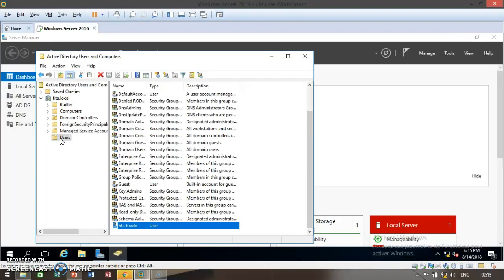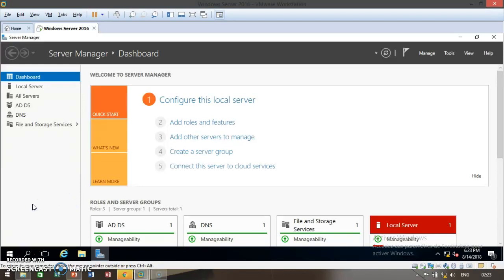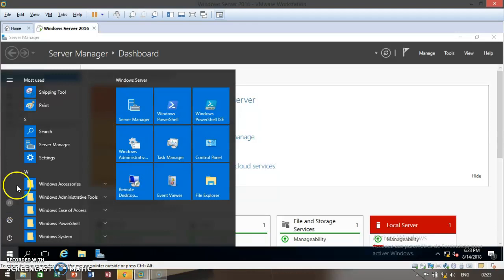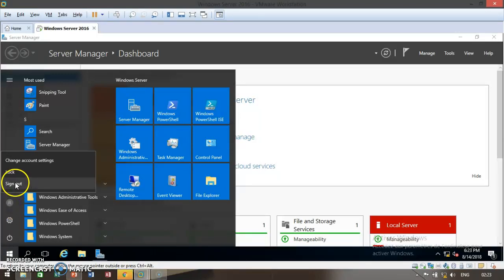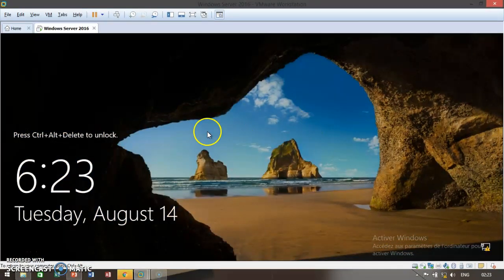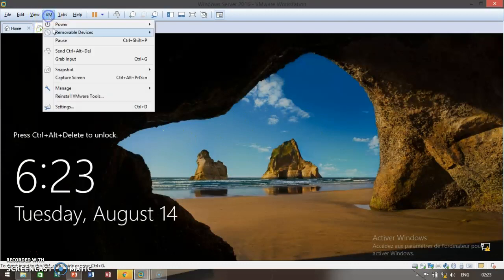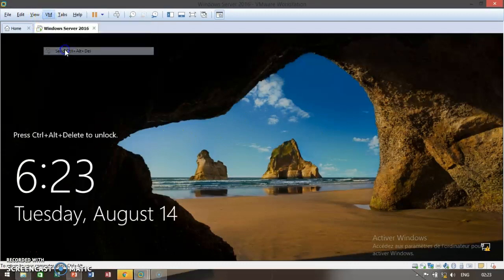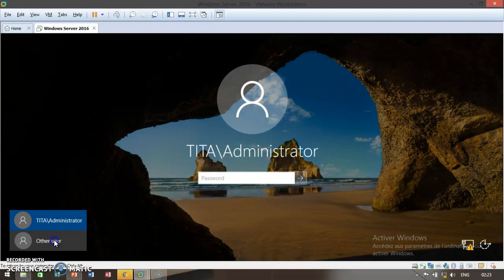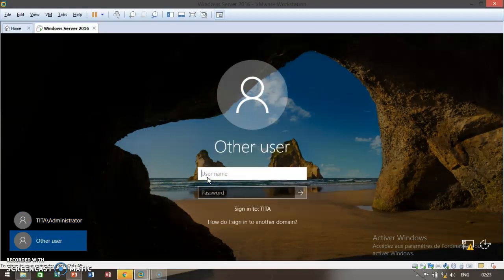Since we already created our user account, go ahead and sign out. Select Windows, click on the administrator and sign out. From here, just press control-alt-delete and send to other user. Just put the name that we created of the user.